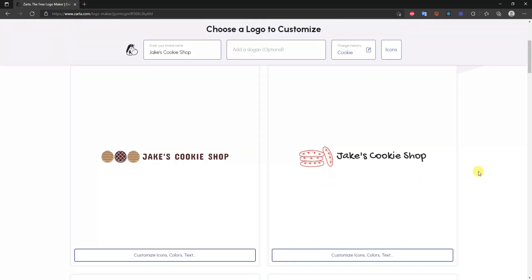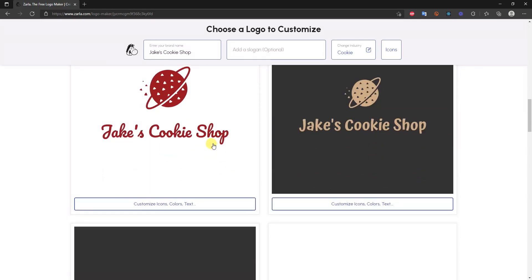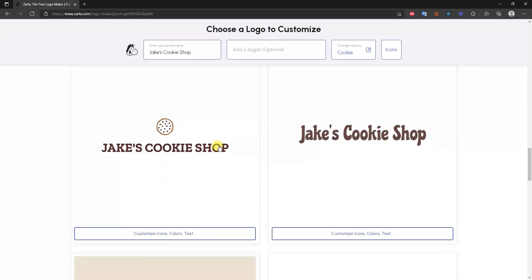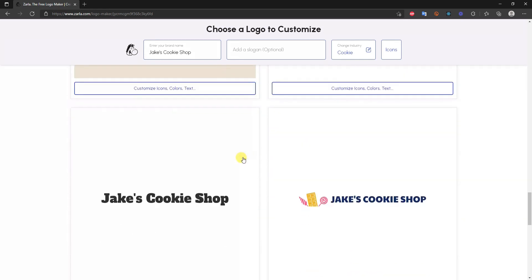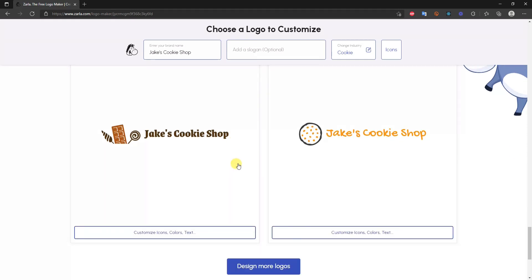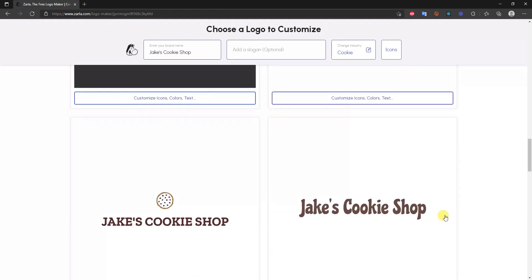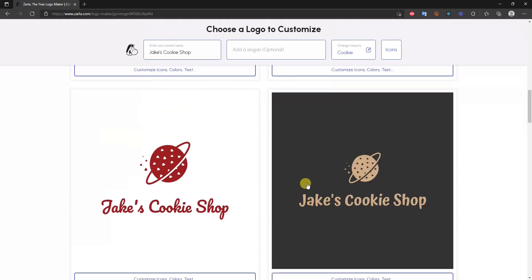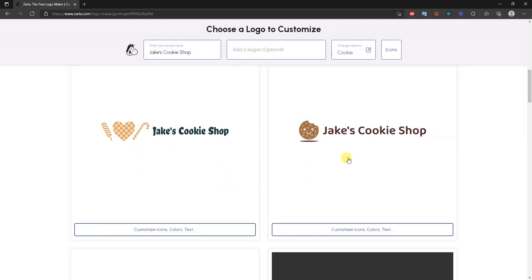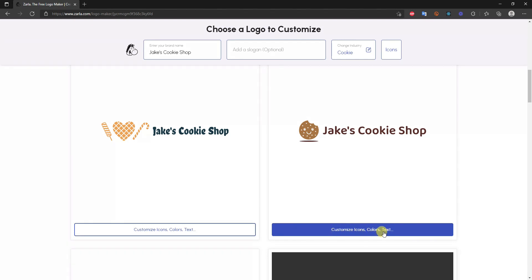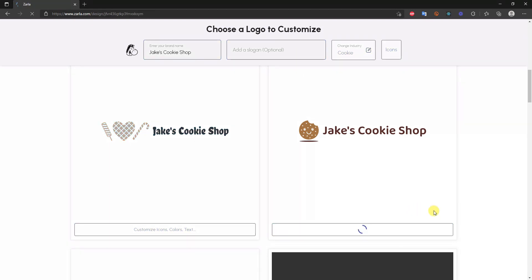After clicking that, Zarla gives us several example logos automatically generated based on the details we provided. You can scroll down to see a large selection. Pick one you like the look of — you can customize it beyond what it looks like by default. Most of the time you'll want to make a few tweaks. We're going to choose this logo and click 'Customize icons, colors and text.'